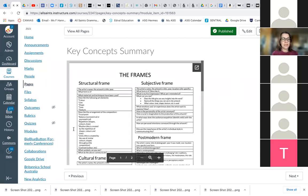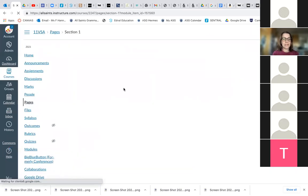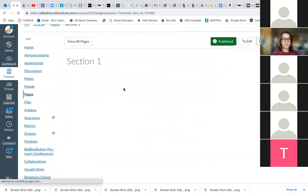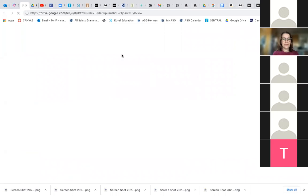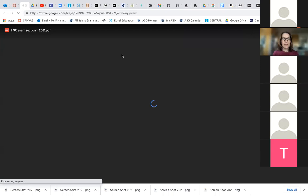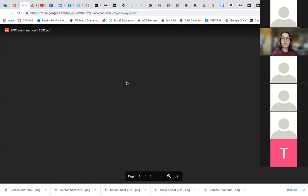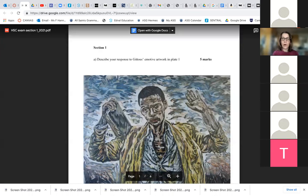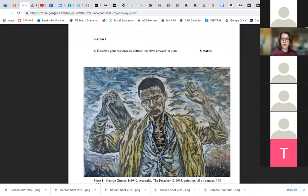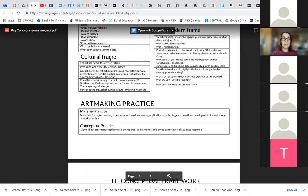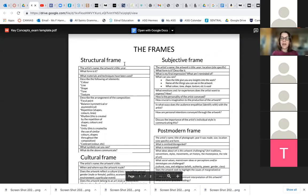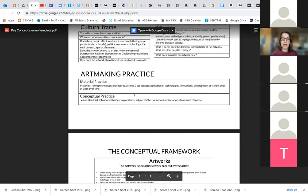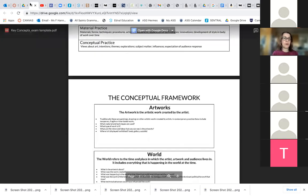So section one — let's have a look at that. Yesterday we looked at the five marker, and we all decided that it was a subjective frame question. Because we've already answered a question on the frames, the other questions will have to be either art making practice or conceptual framework.